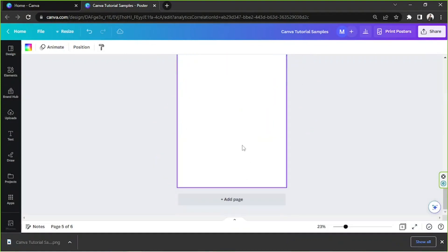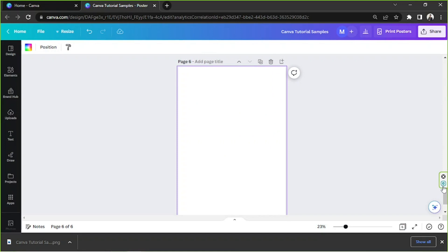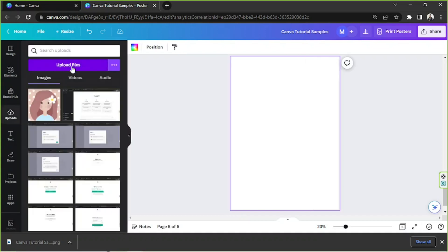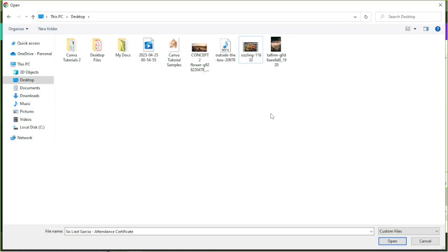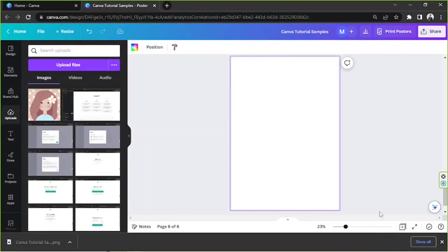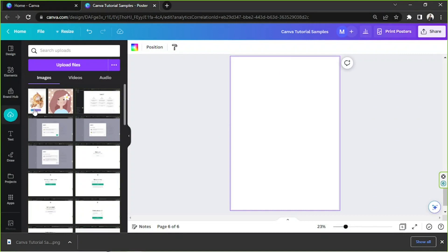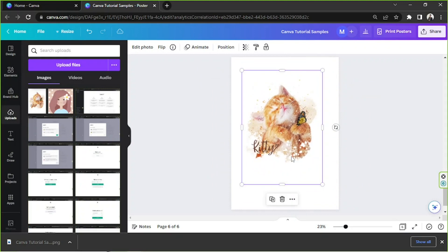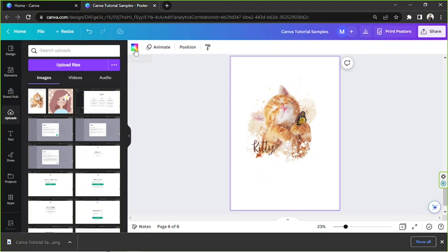Save it to your computer. Then we're going to add another page, go to the Upload section on our sidebar, and click on Upload Files. It'll be uploaded there, and as you can see, this is our image.